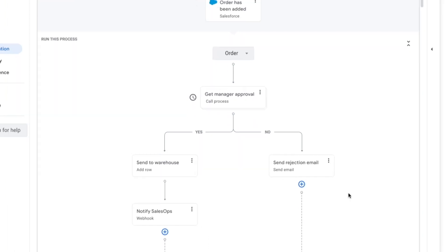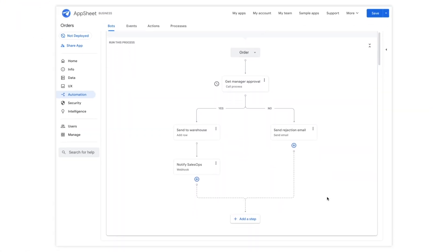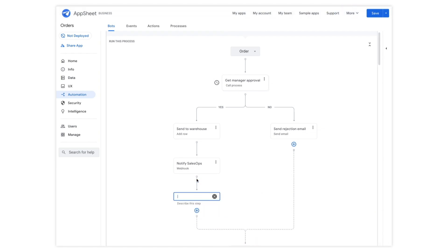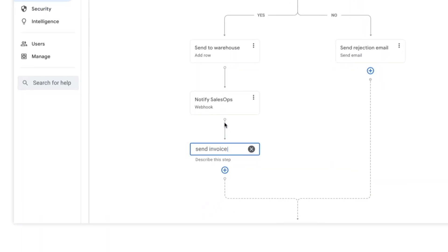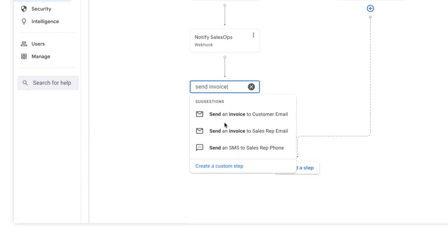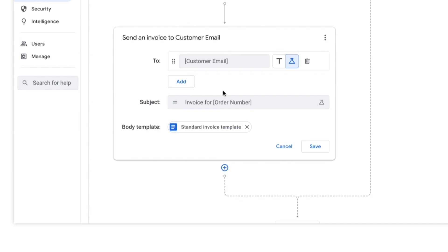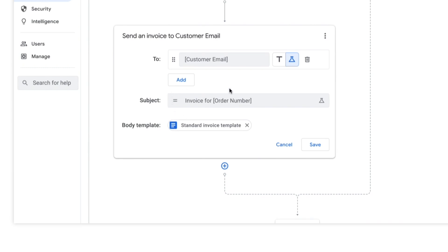Let's fast forward to the last step in the process. Let's add a final step to send the invoice to the customer. The platform auto-generates the invoice, highlights possible recipients, and even auto-fills relevant details for you.